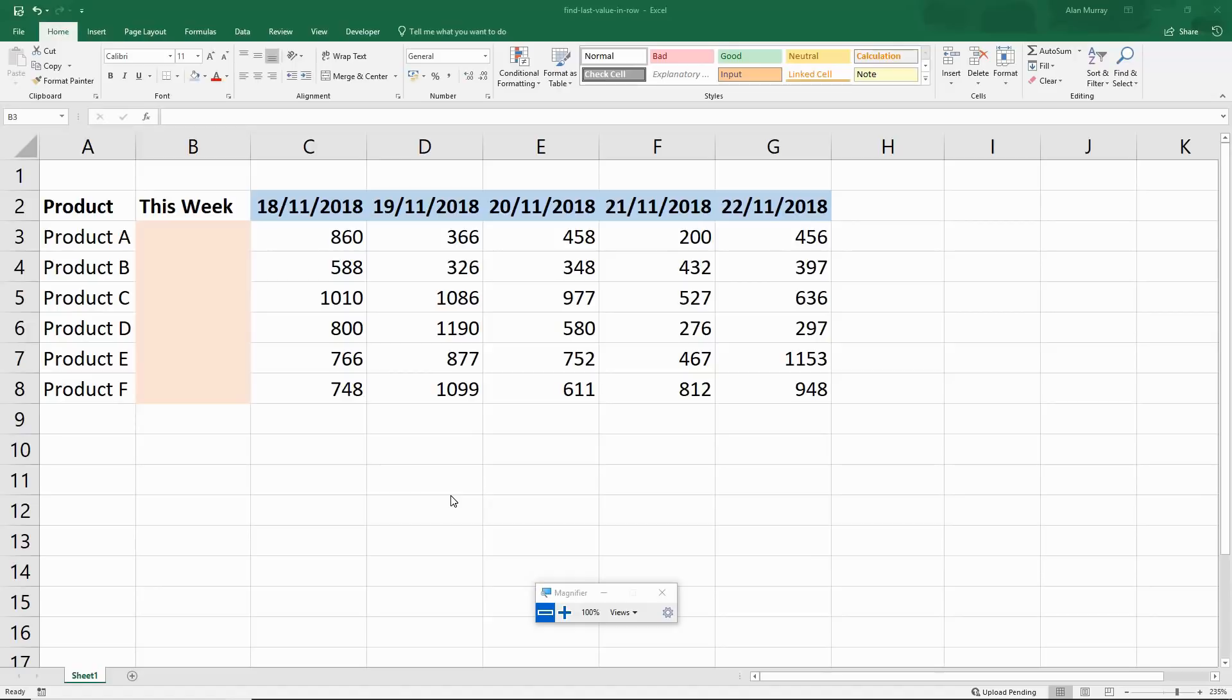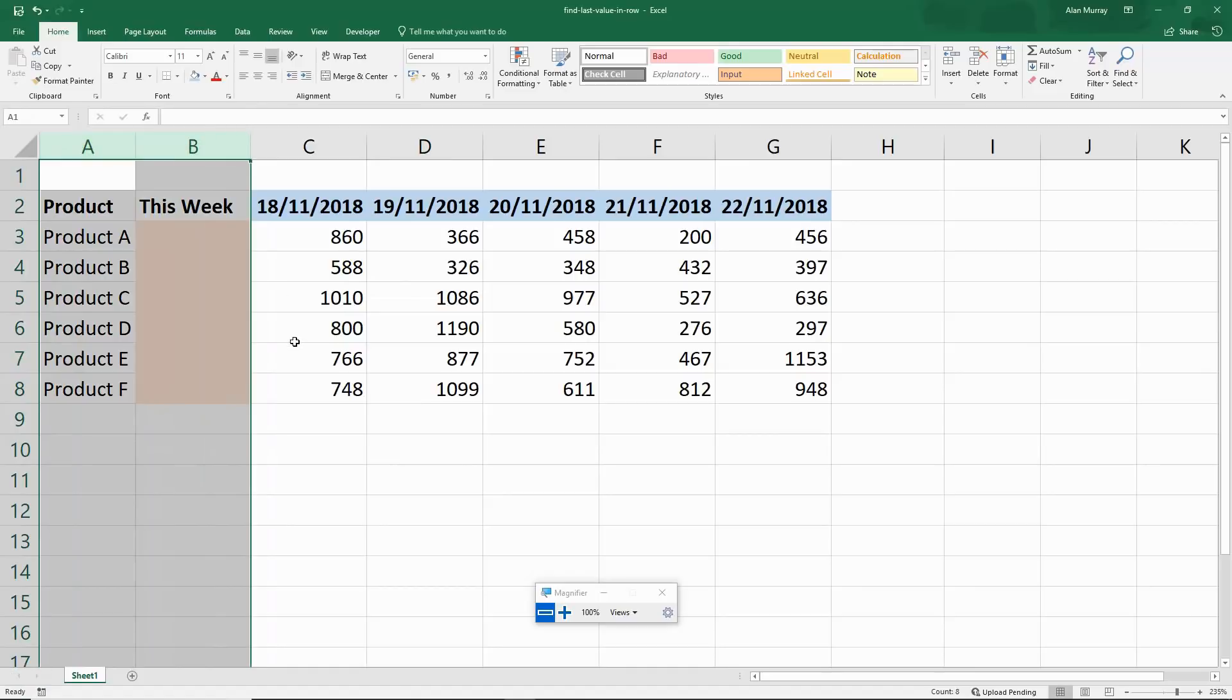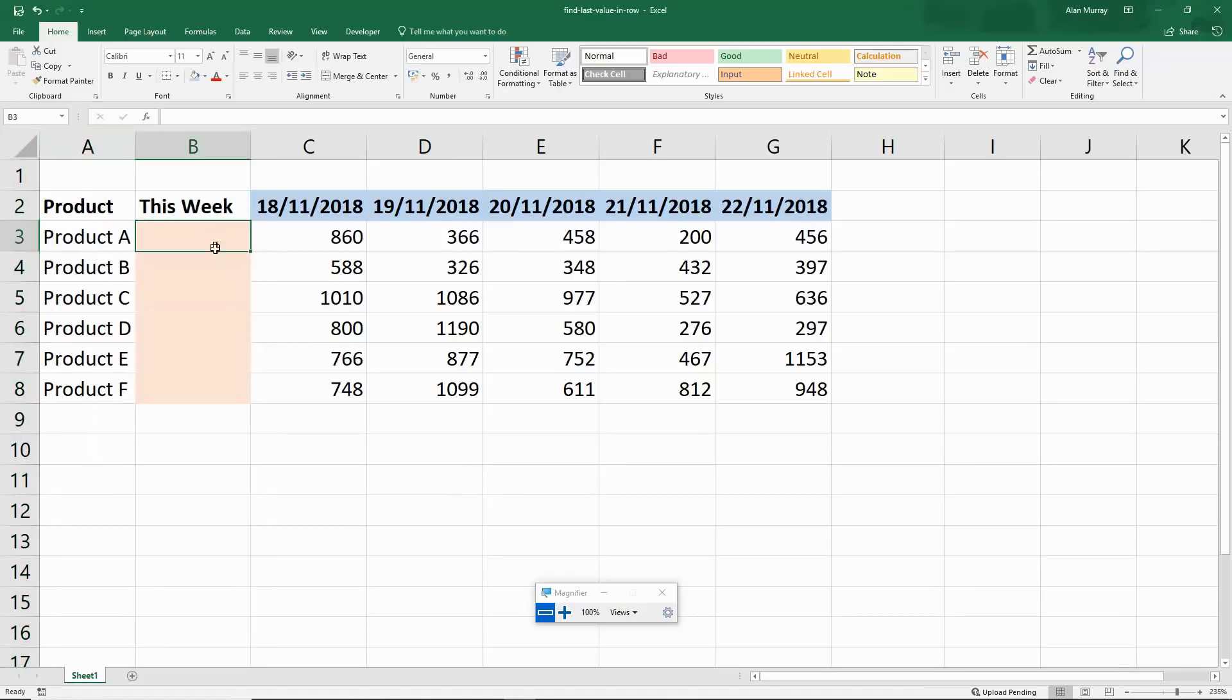I've got some data on screen with six products and weeks coming across in a row, and I want to return the last value for each product, so the current week sales. When I freeze these first two columns and scroll to the right over weeks worth of data, I can always see how the current week is doing in column B.